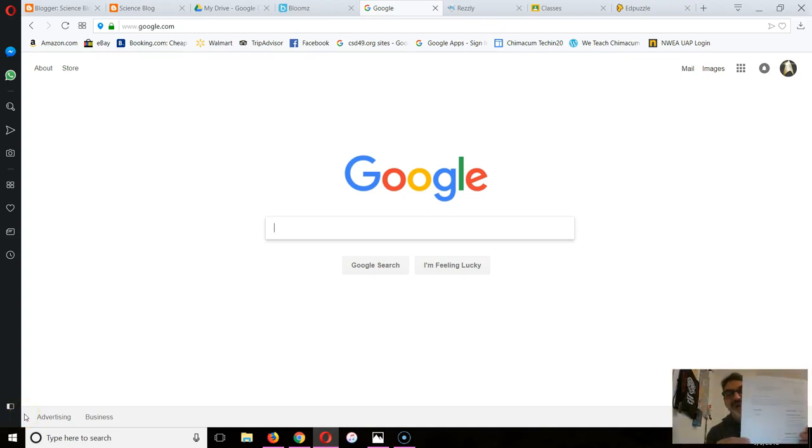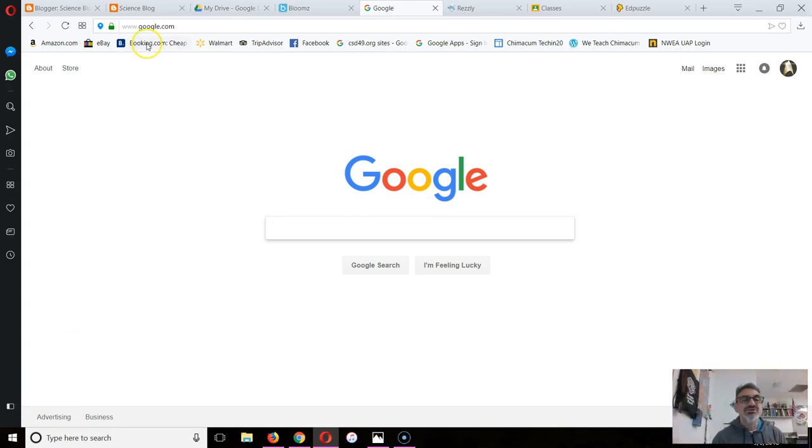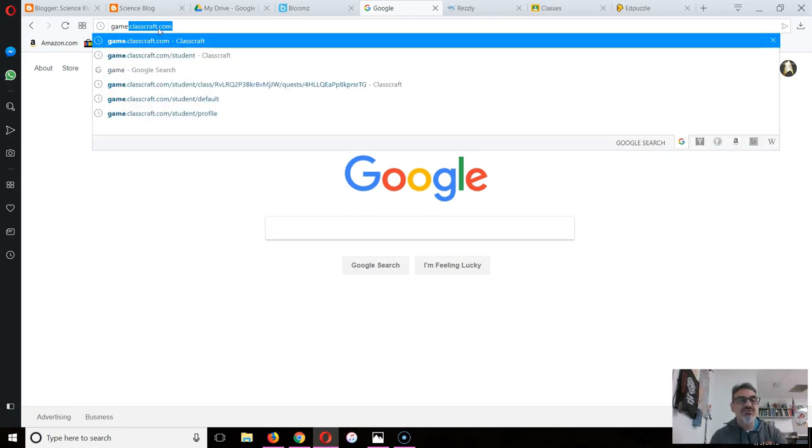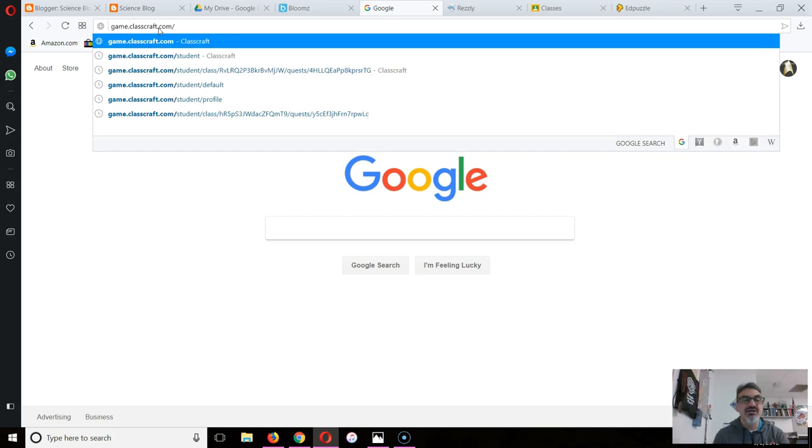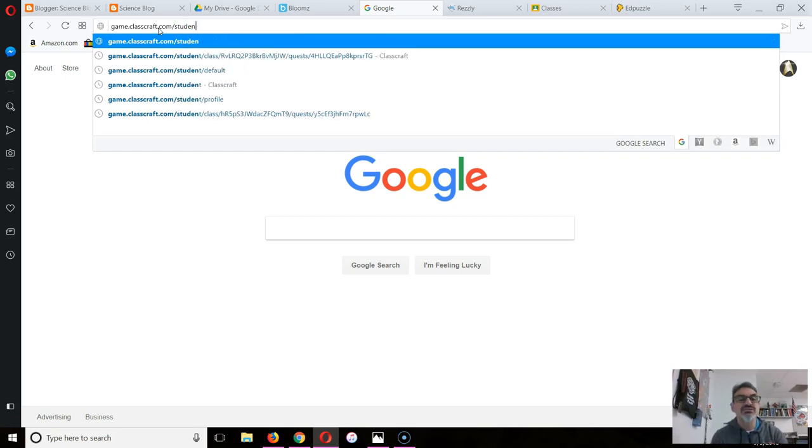You got your handout on how to sign up for your Classcraft account. Let me show you what that looks like. Step one says to go to game.classcraft.com/student.